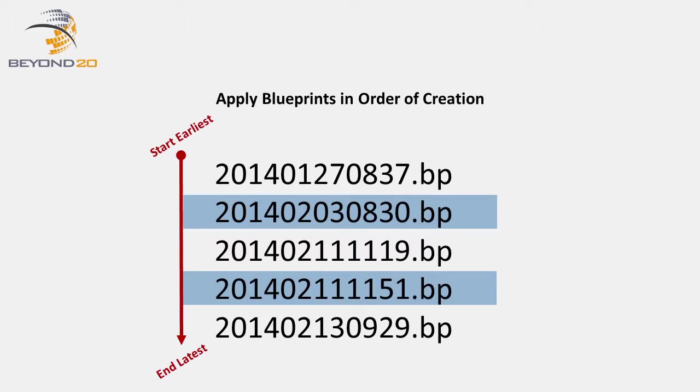Do this with each blueprint you create. This naming convention is a simple way to help you keep your blueprints in order.